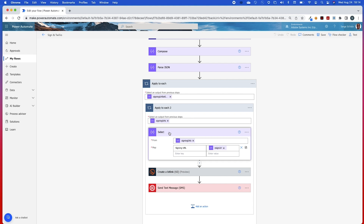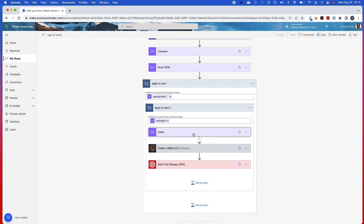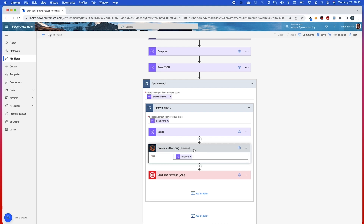By adding this Select action, it will automatically add Apply to Each actions because it's going to traverse through the signURLSetInfos array and the signing URL array just to get to that eSign URL. Now that I have this eSign URL, I can use it in my last two steps. The bit.ly step is optional — I just wanted to shorten the URL, so I've added the eSign URL data point from my Select action.